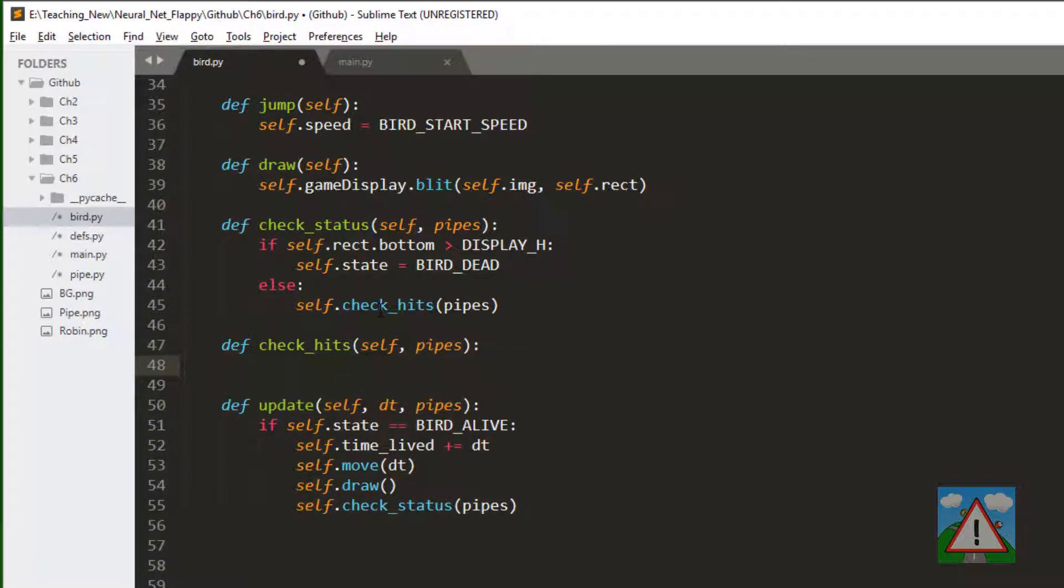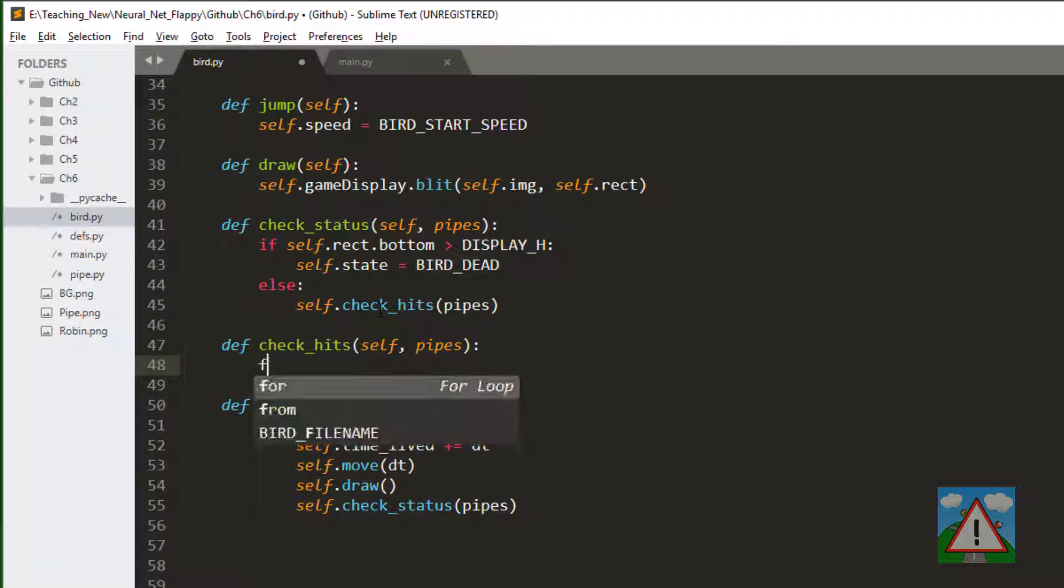What we'll do is loop through each of the pipes and check whether that pipe's rectangle overlaps our rectangle.